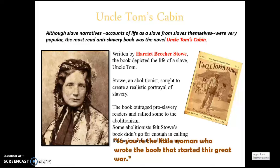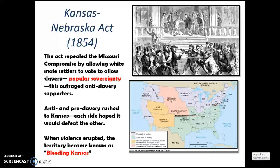Although slave narratives were popular, the most-read anti-slavery book was the novel Uncle Tom's Cabin, written by Harriet Beecher Stowe. The book depicted the life of a slave named Uncle Tom, and Stowe sought to create a realistic portrayal of slavery. The book outraged pro-slavery readers and rallied others to abolitionism, though some abolitionists felt it didn't go far enough in calling for the immediate end of slavery. Lincoln reportedly said to Stowe, 'So you're the little woman who wrote the book that started this great war.' Notably, Harriet Beecher Stowe had never visited the South and used research to write her book.